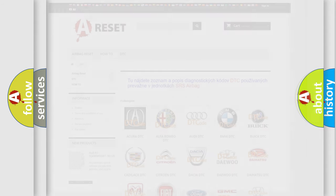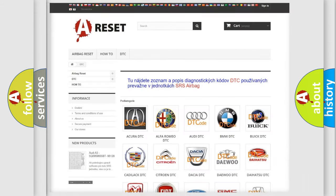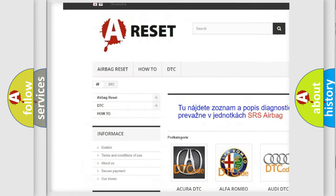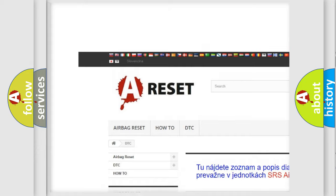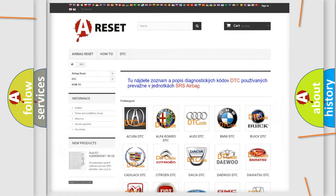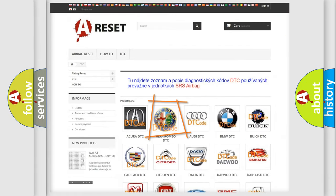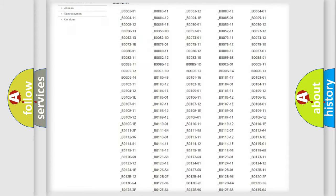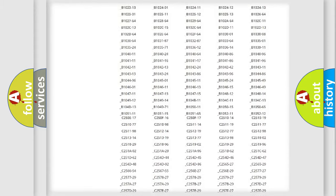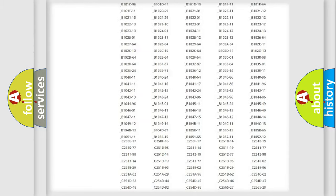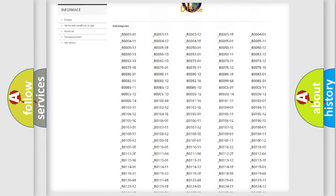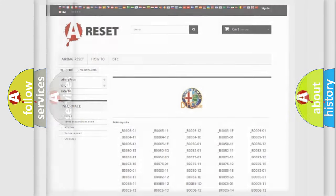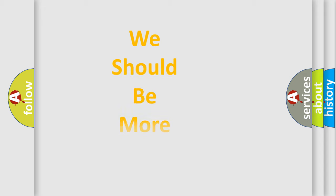Our website airbagreset.sk produces useful videos for you. You do not have to go through the OBD2 protocol anymore to know how to troubleshoot any car breakdown. You will find all the diagnostic codes that can be diagnosed in a car, and many other useful things.